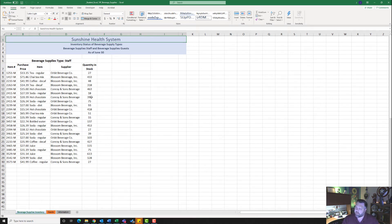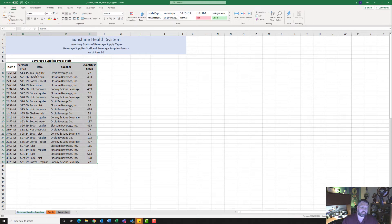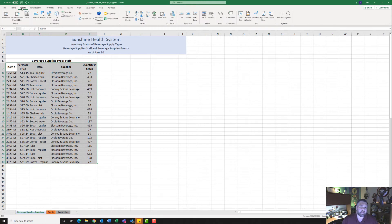On our Beverage Supplies Inventory worksheet, it wants us to insert a table using the range A7 to E30. So I'm going to highlight A7 down to E30. I'll highlight this range and go to the Insert tab, and under the Tables group click on Tables.